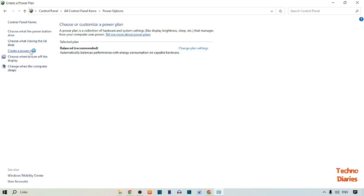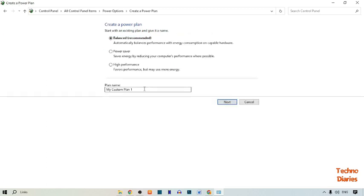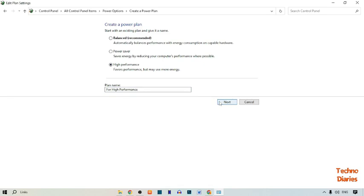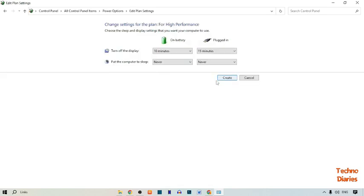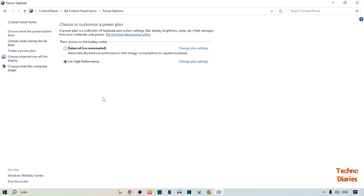Select 'Create a power plan'. In a power plan we can create a plan for our laptop. I'm going to type the plan name as 'High Performance'. Select 'High Performance' and click 'Next'. Here you can see a 'Create' option, so simply click on 'Create'. Now we have created the High Performance plan.